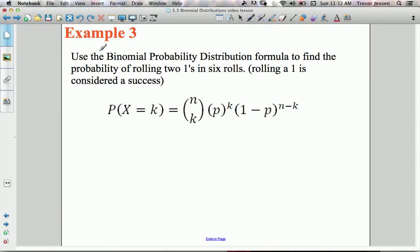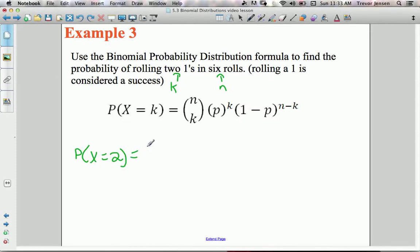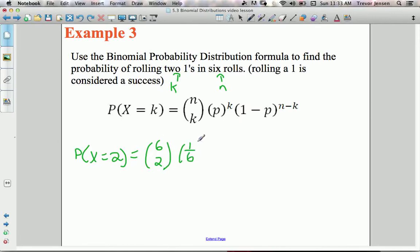Let's use the binomial probability formula to find the probability of rolling two 1s in six rolls. Six rolls is our n, and rolling a 1 is a success, so k = 2. The probability that X = 2 equals 6 choose 2 — the number of ways to choose two of my six trials to be successful — times the probability of success, which is 1/6 (one side of six), to the exponent of k = 2.